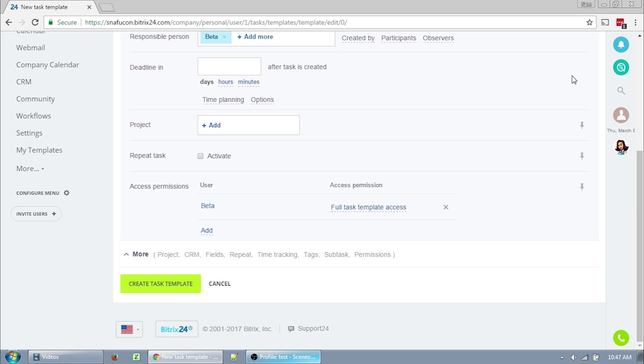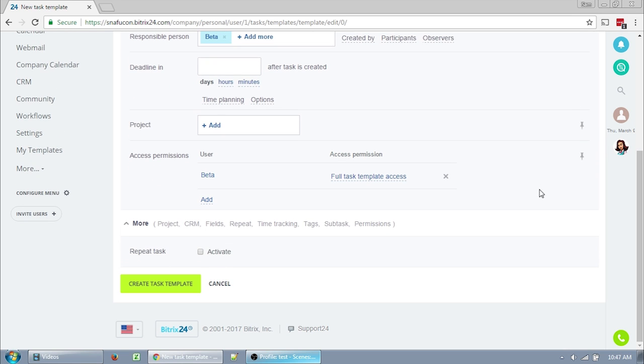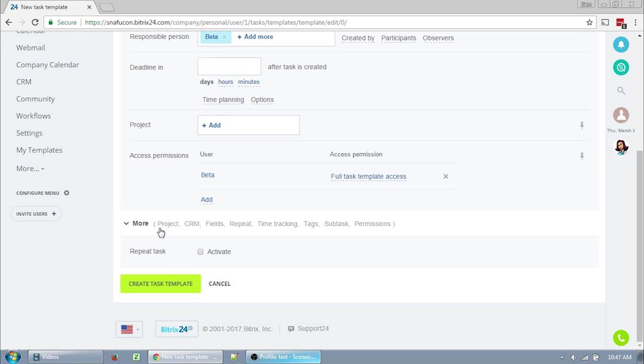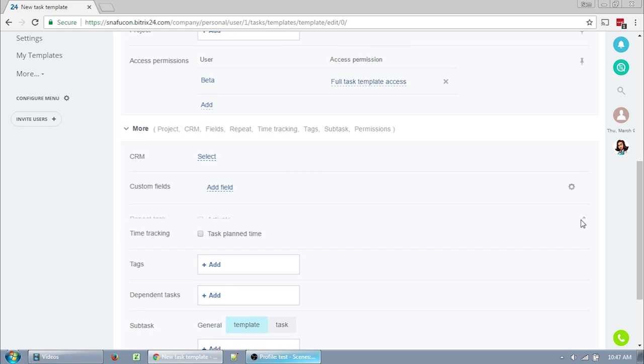A template does not recur by default, and you will need to click More to set it up as a recurring template. I have it pinned because it's something I normally use, so for you to find it, you need to click More. And I'm just going to pin it back to my task template.